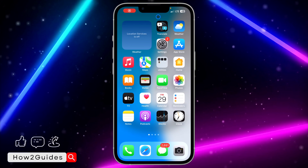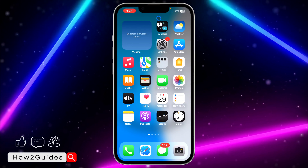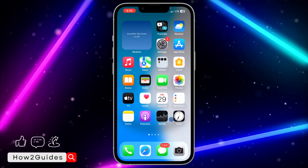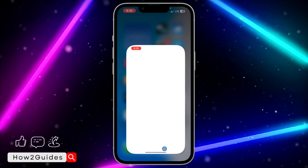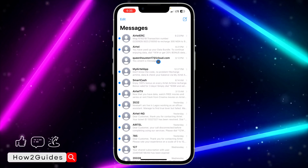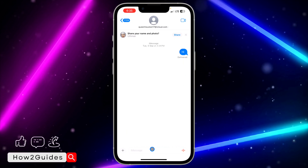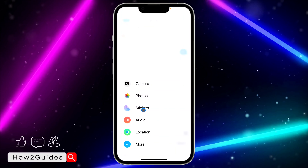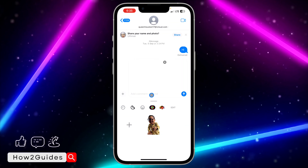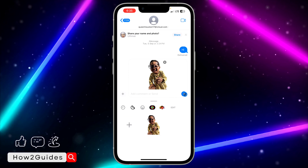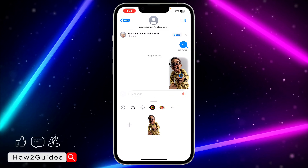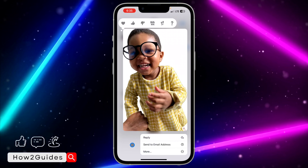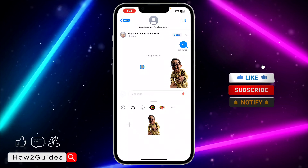Hey guys, in today's video I'm going to show you how to fix the unsend message not showing on iMessage. If you open your Messages application and try to send something to someone — so let me just send a sticker to this person — if you want to unsend it and you're not getting the option to unsend it, let me show you how to fix that.